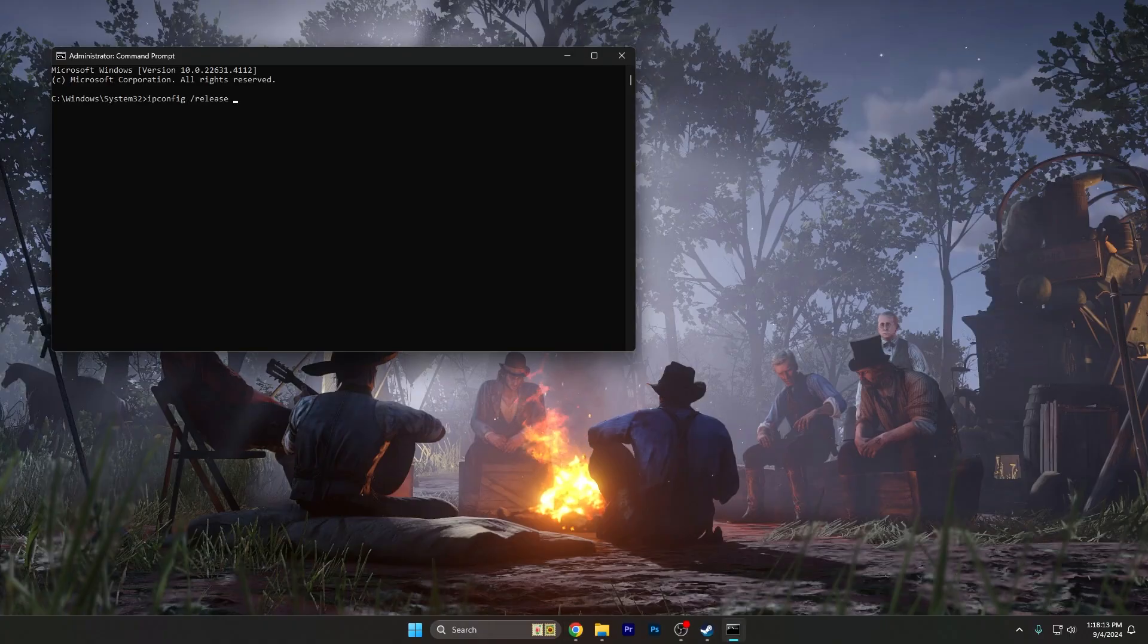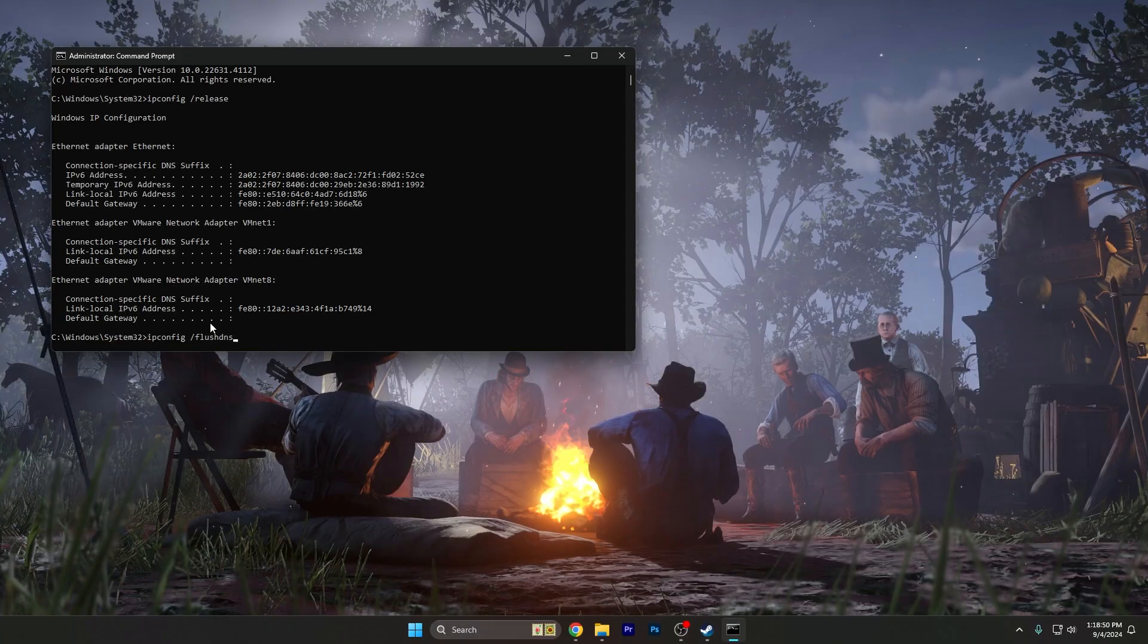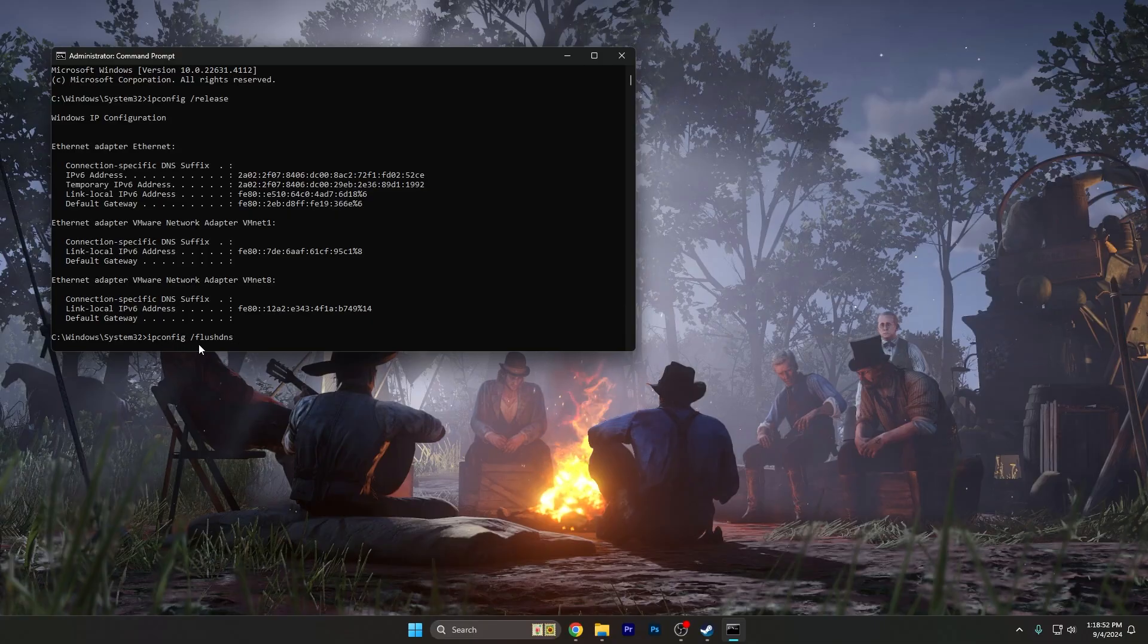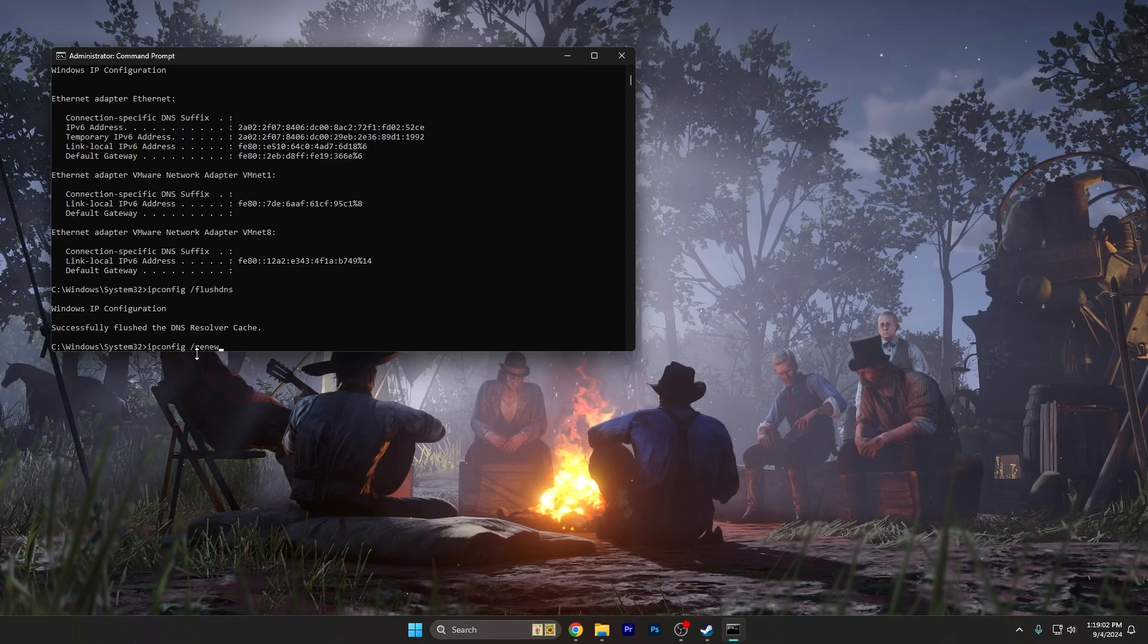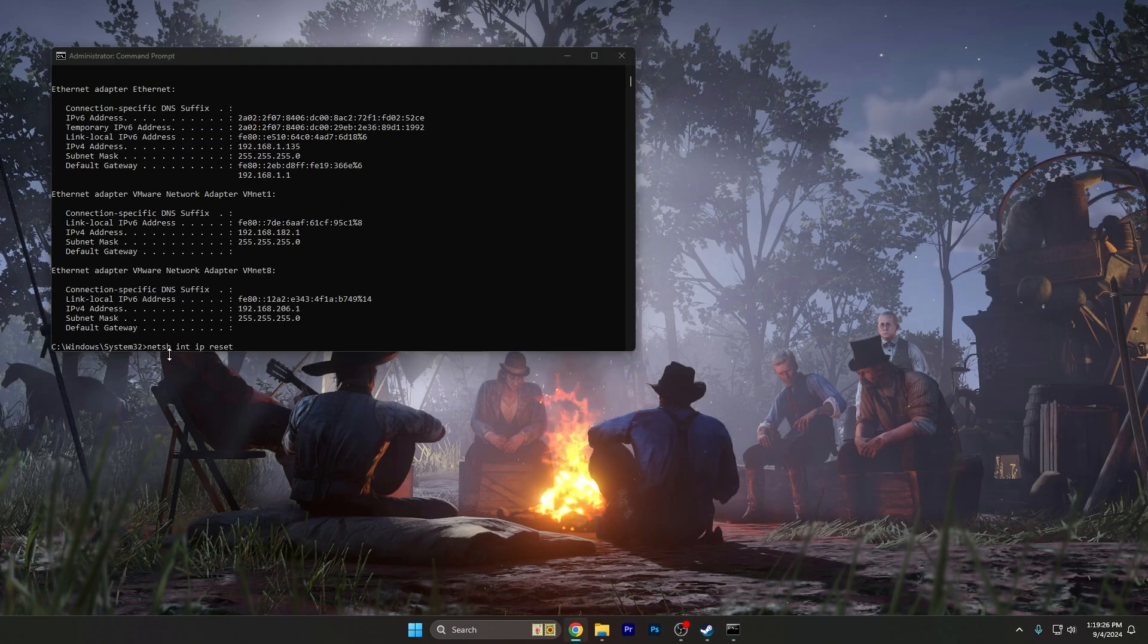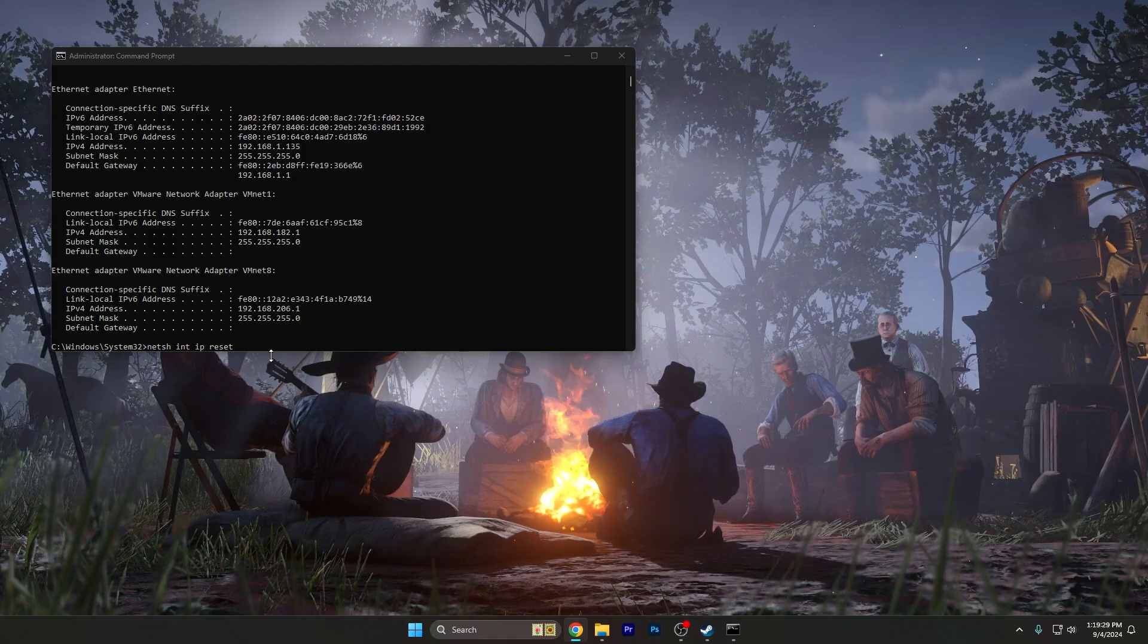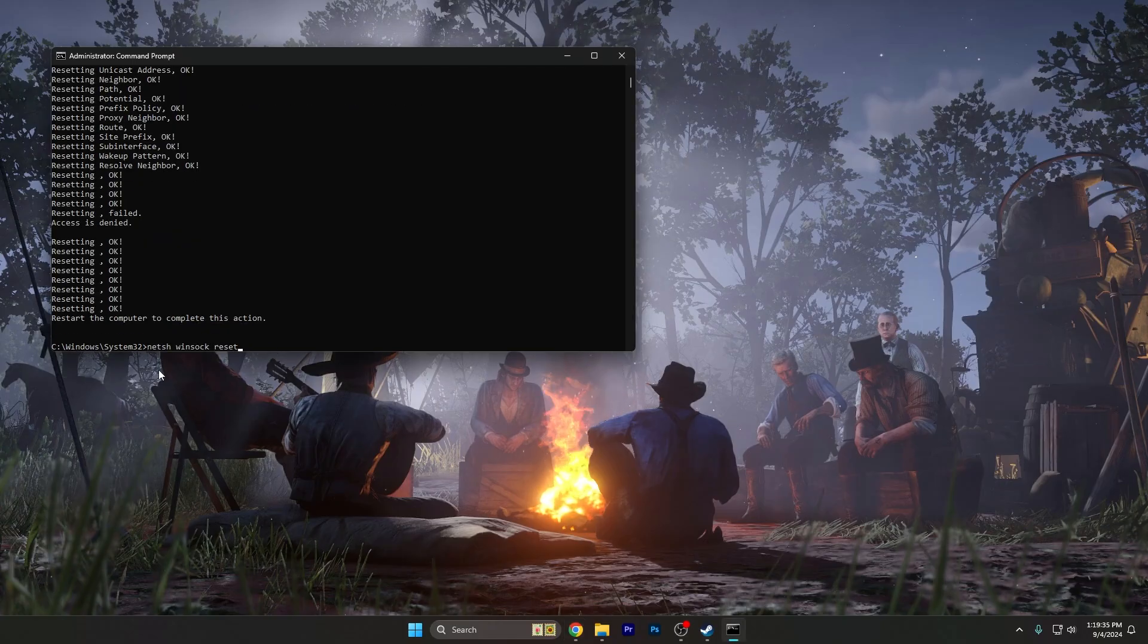The first command is ipconfig /release and press enter. The second command is ipconfig /flushdns and press enter. The third command is ipconfig /renew and enter. The fourth command is netsh int ip reset and enter.